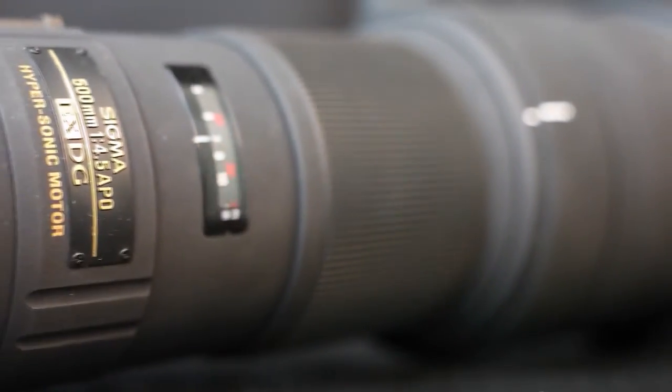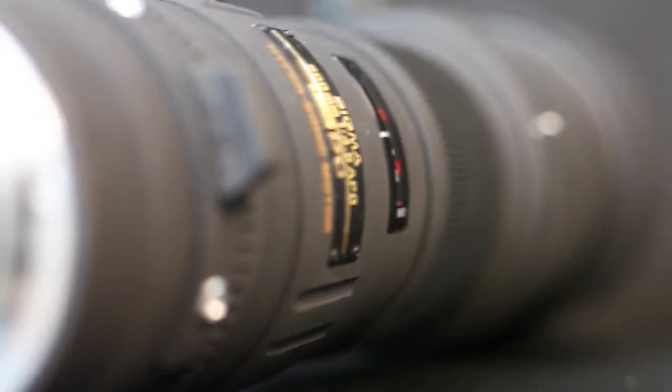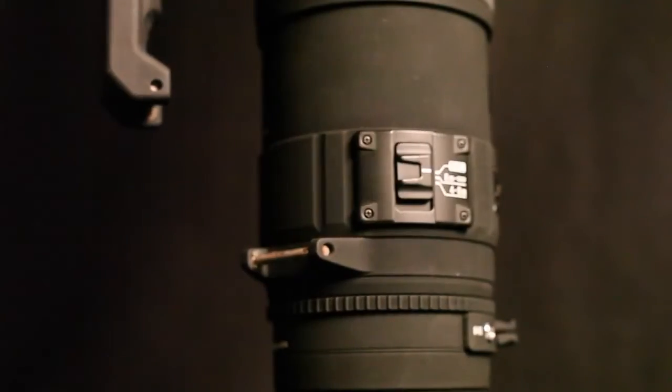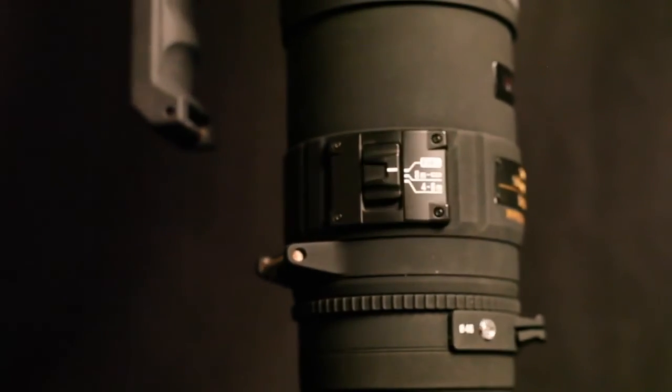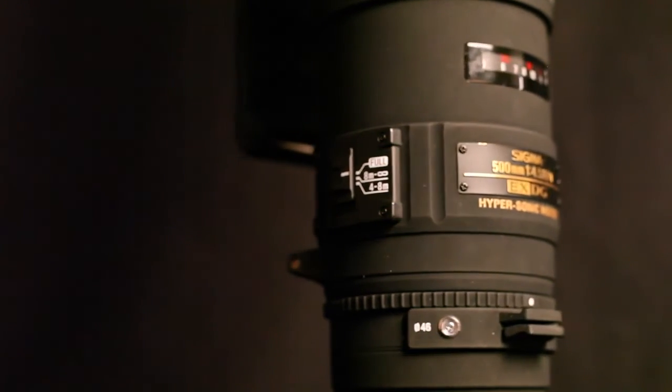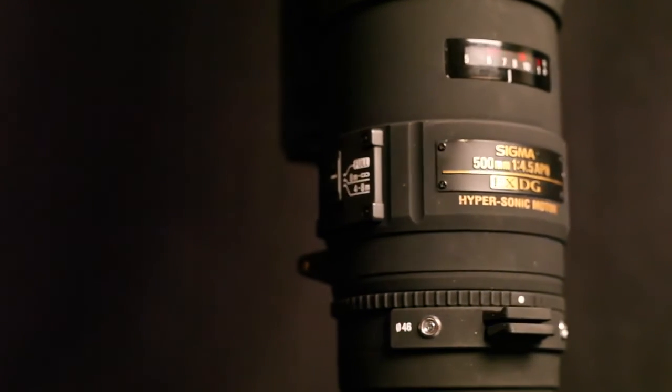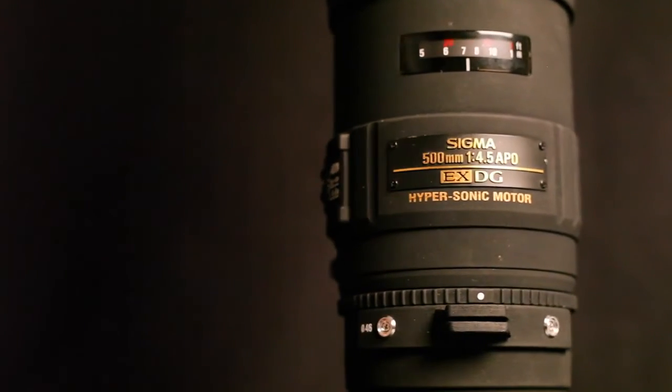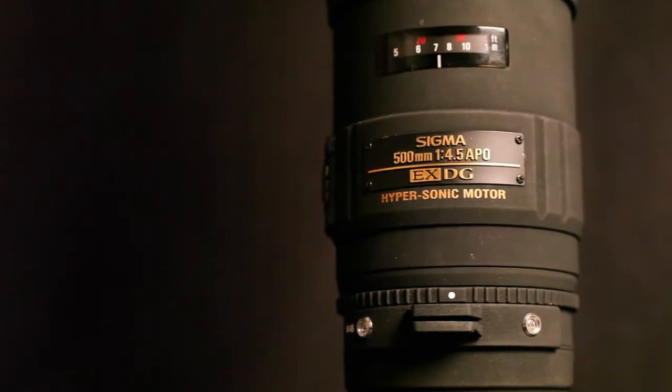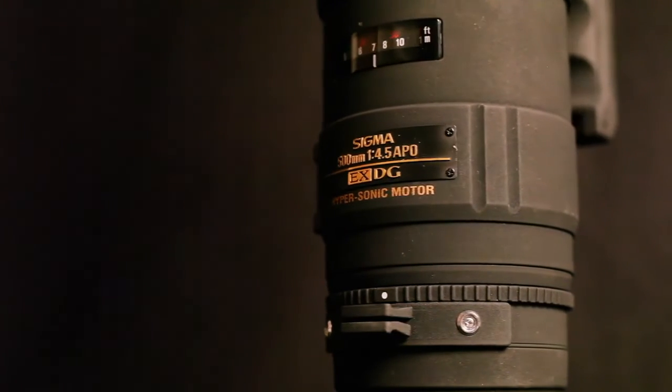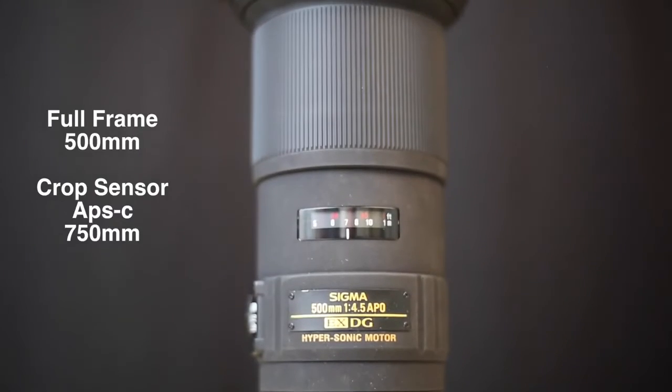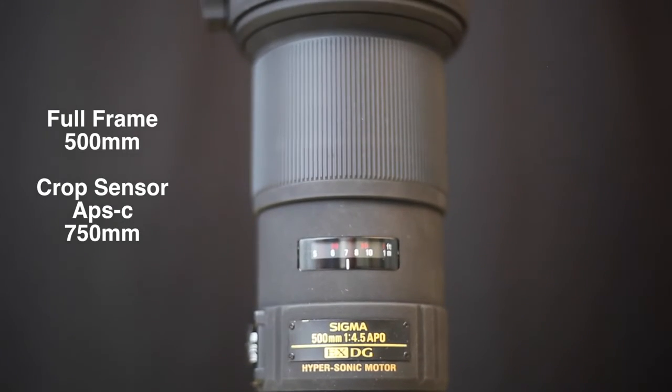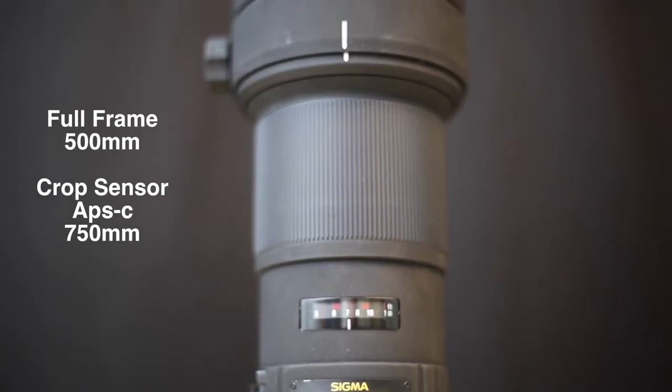The minimum aperture is f32. Featuring 2 ELD extraordinary low dispersion glass elements that provide optimum color correction and sharpness throughout the entire zoom range, and a new multi-layer lens coating technology and lens design formula reduce flare and ghosting.